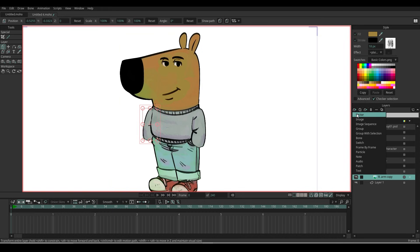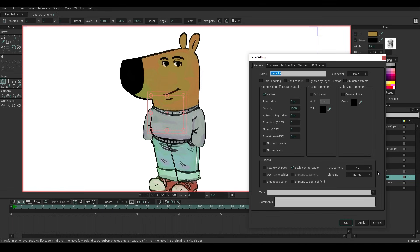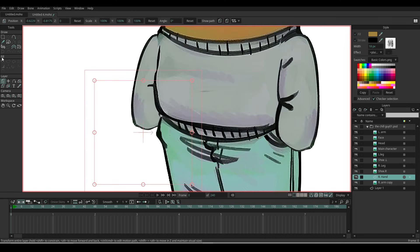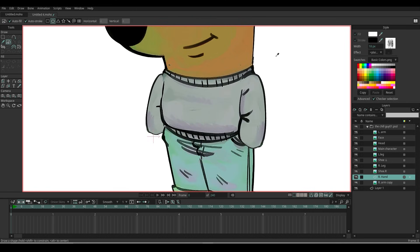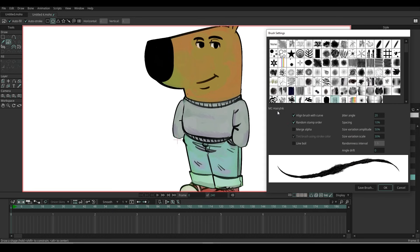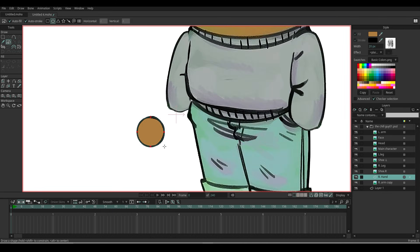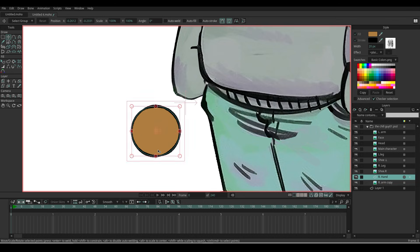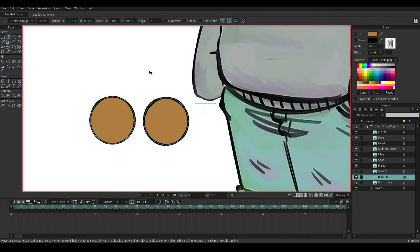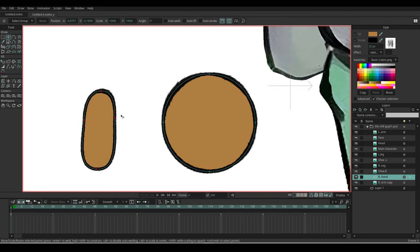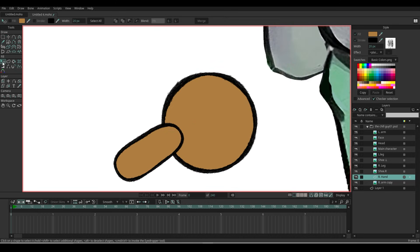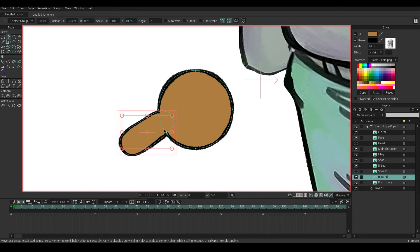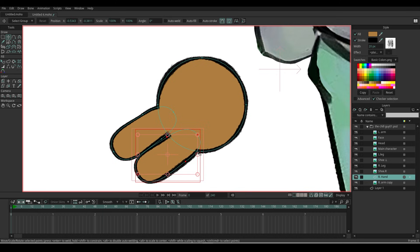Let's create a new vector layer—name it 'right hand.' Go to Draw Shape tool and pick the color on the character. I will choose the brush stroke, which is MC Hairy Ink. Adjust the setting a little bit to make it look like a hand-drawing brush stroke. We are going to create a hand—draw a circle shape. Click on the shape to select all the points and press Ctrl C and Ctrl V to copy and paste.